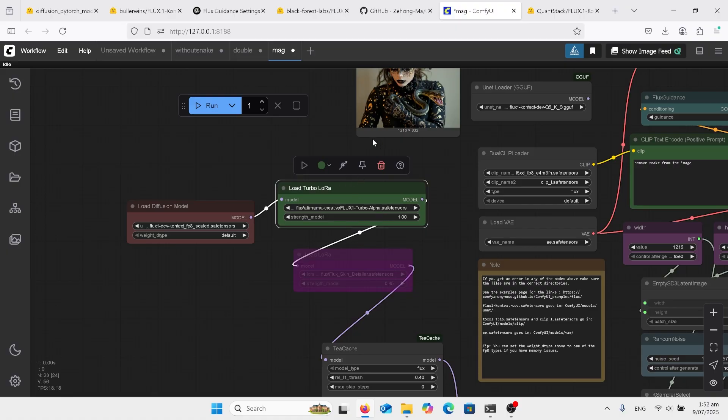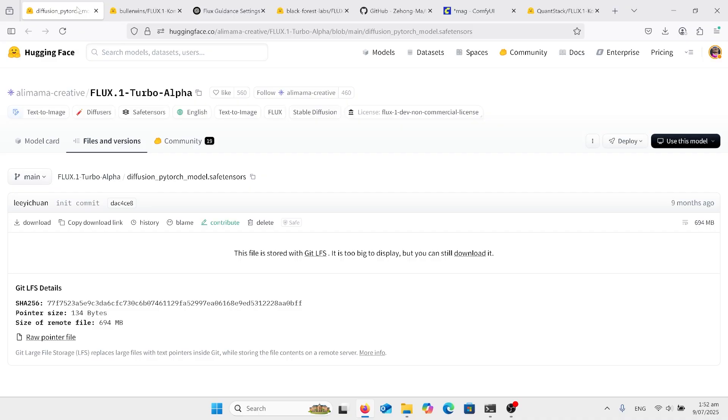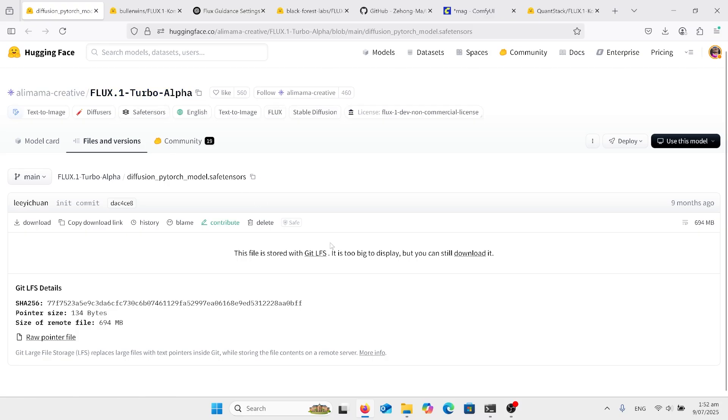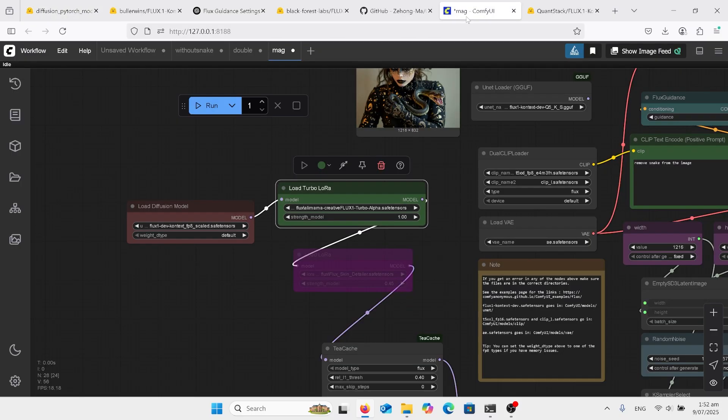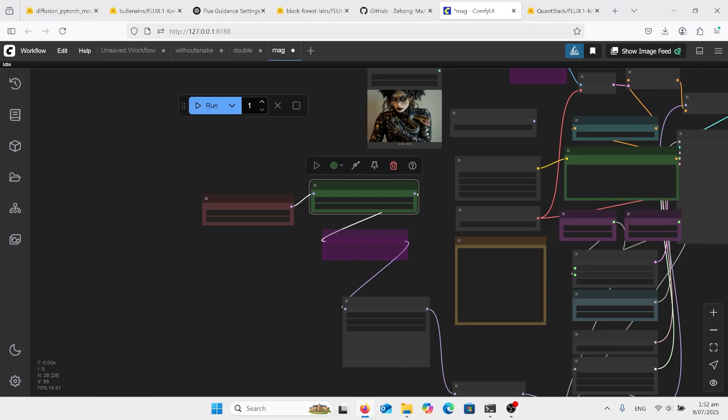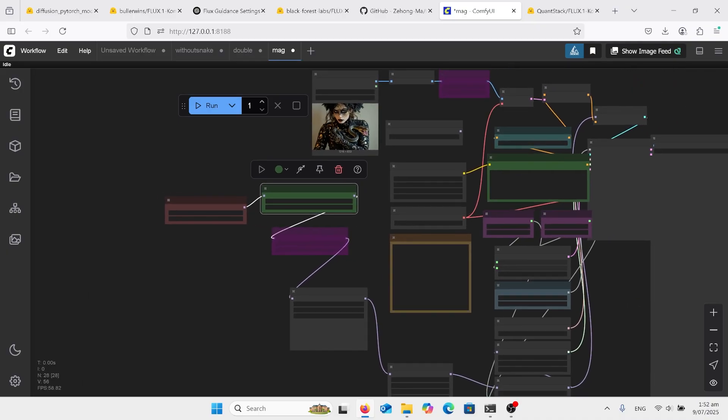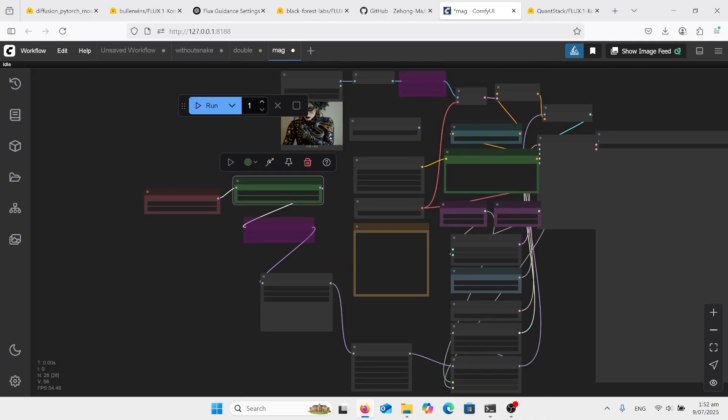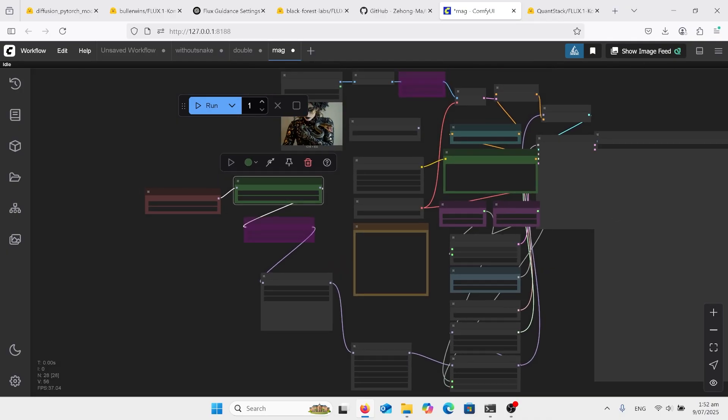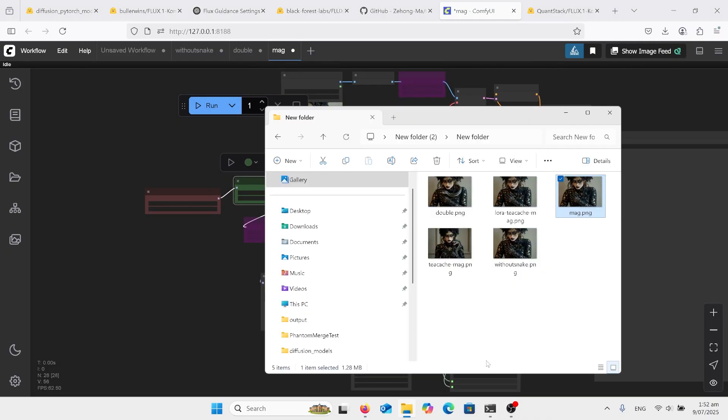Just if you want the LoRA, the actual Turbo LoRA, you'll need to go over to here. I do, I will have it in the comments, but it's the Flux1-Turbo LoRA and click download there. And you'll find out that that will go really fast with all of those connected.